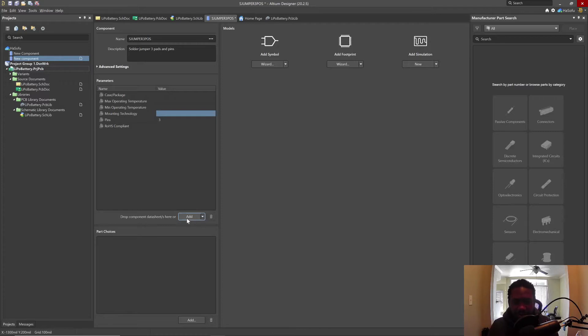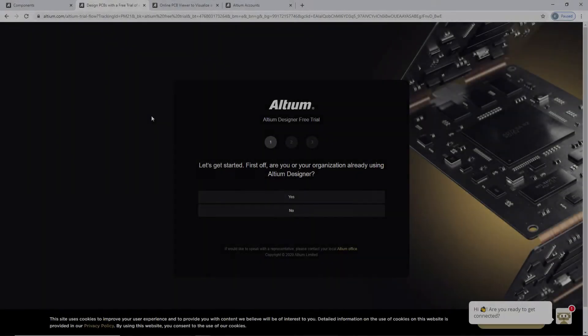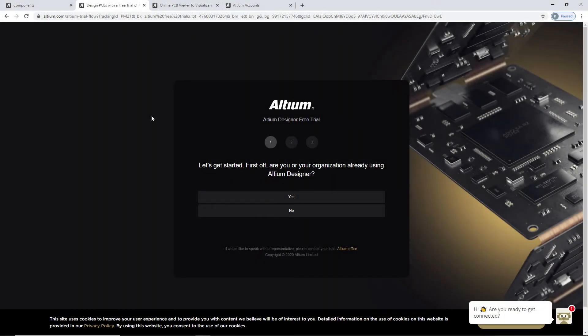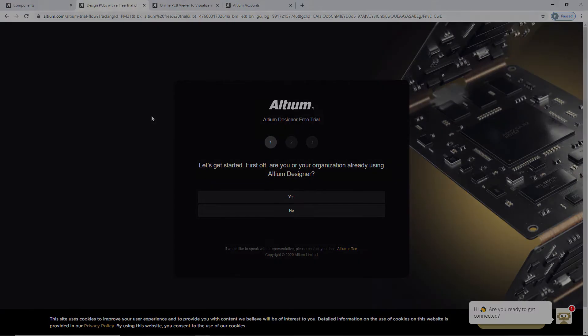No component datasheets, so we'll add the symbol. Let's use the wizard. If you want to try out Altium Designer free trial, just use the link in the description below.